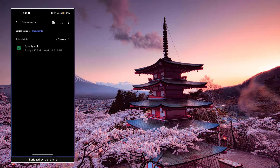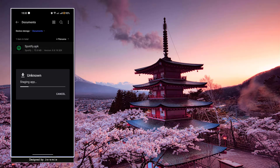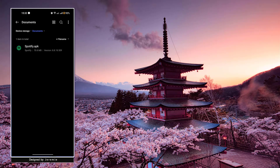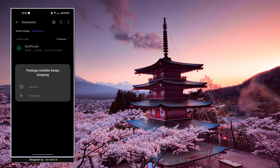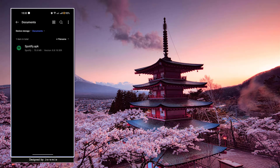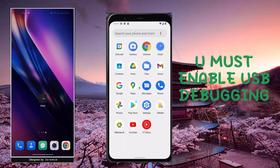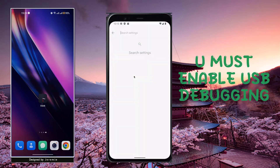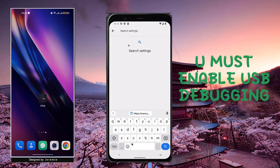Hi guys, hope you all are fine. Today I'm going to show you how you can install an APK file on your Android device running Android 13. The way I'm going to do it is by using a tool on a PC, which is very important and necessary for installing the APK file.